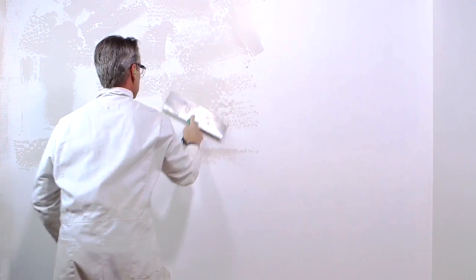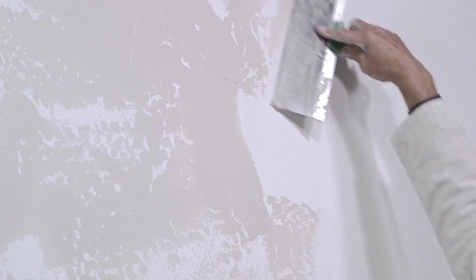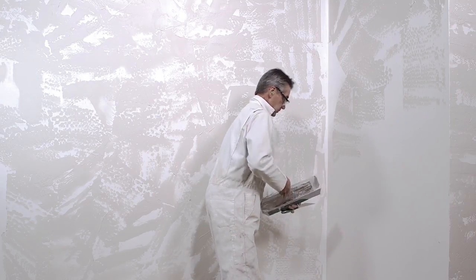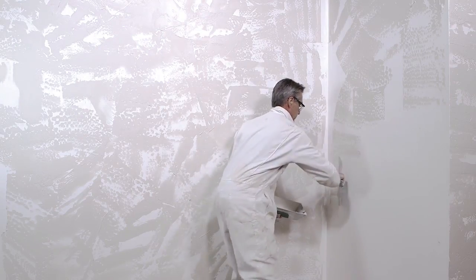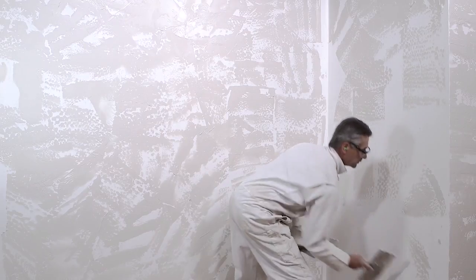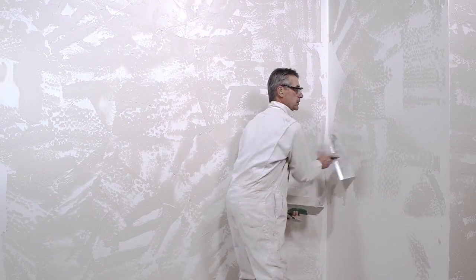Applying the texture in a random pattern is preferred because of the inconsistent pattern created. One directional patterns look very nice if applied by a pro, but it'll be frustrating for a beginner to achieve consistent results. Additionally, one directional patterns are much harder to repair.